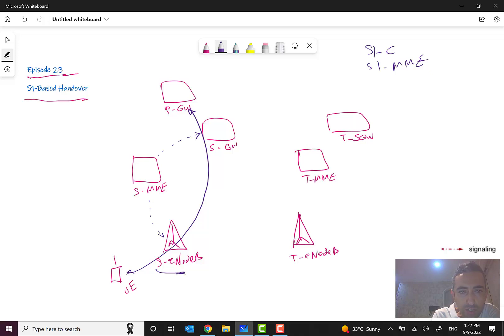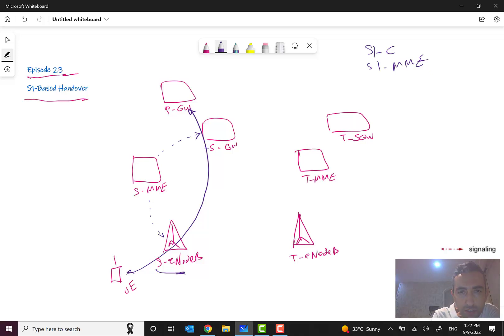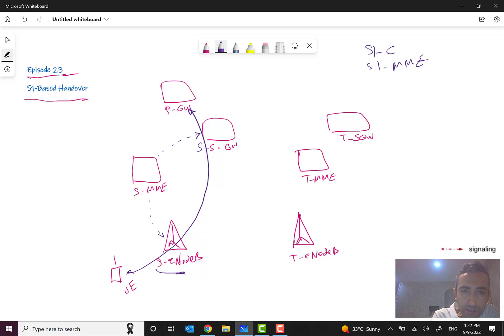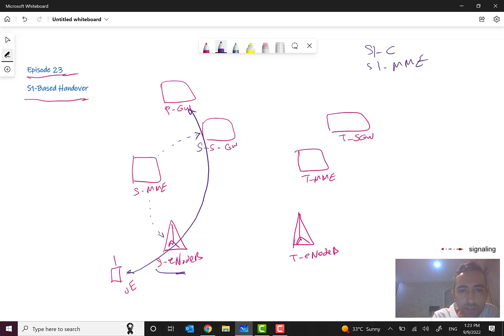Here as you can see, we have a source eNode B, source MME, source S-gateway, P-gateway, and here we have a target eNode B, target MME, and target S-gateway. You can see here we have a direct data path - the direct line is for data.